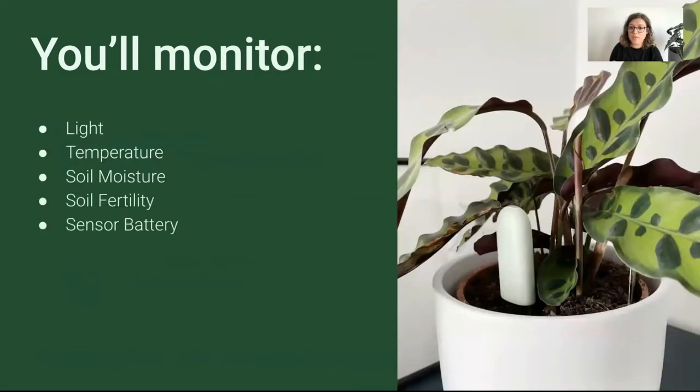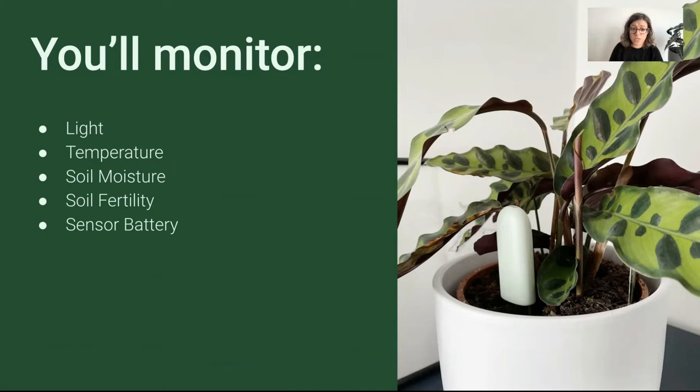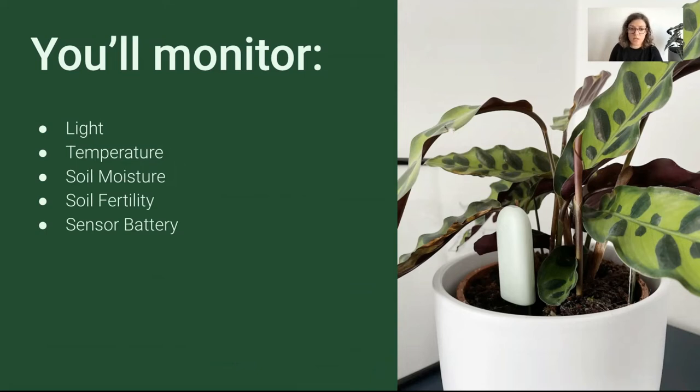Which metrics will you receive with these sensors? You'll receive the light and temperature of the environment. You'll receive the moisture and fertility of the soil. The fertility is measured based on the conductivity of the soil, which changes depending on minerals, for example if you use a fertilizer. And the sensor battery level.